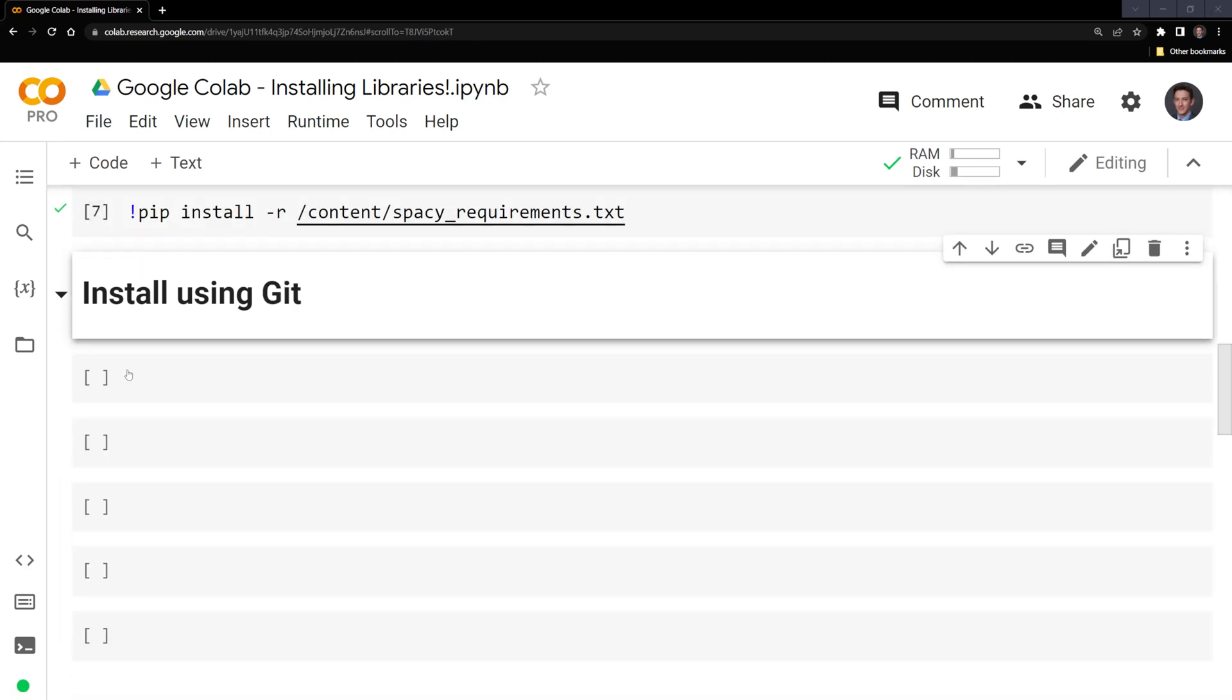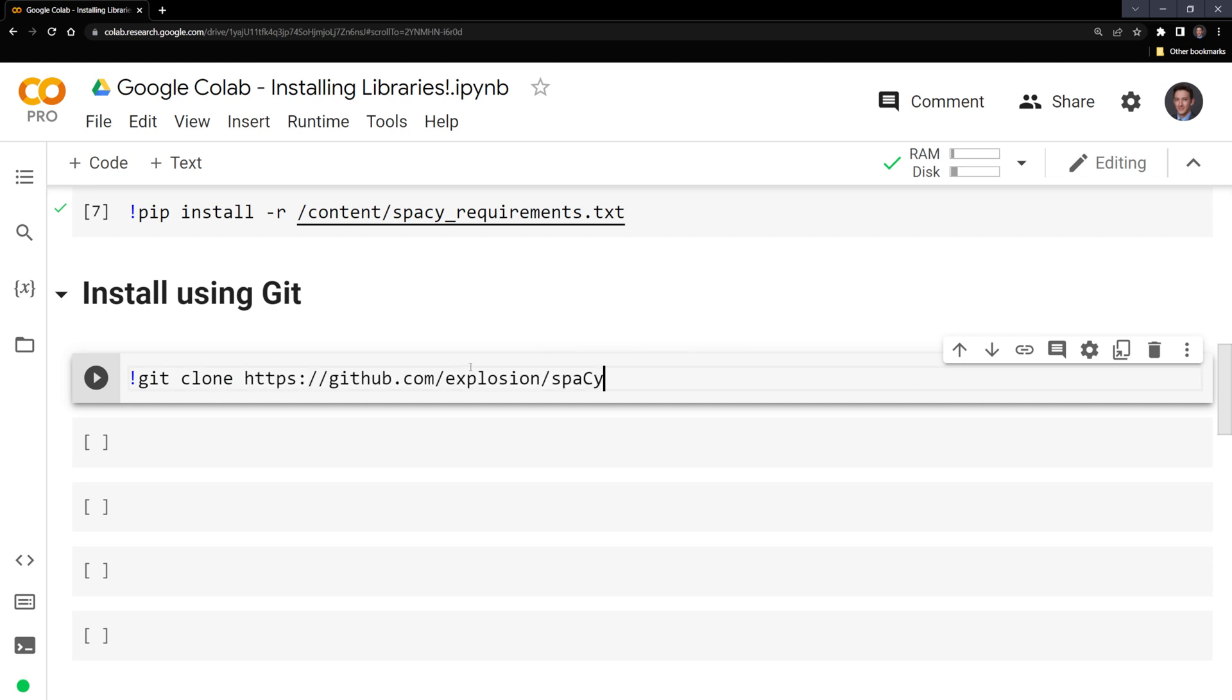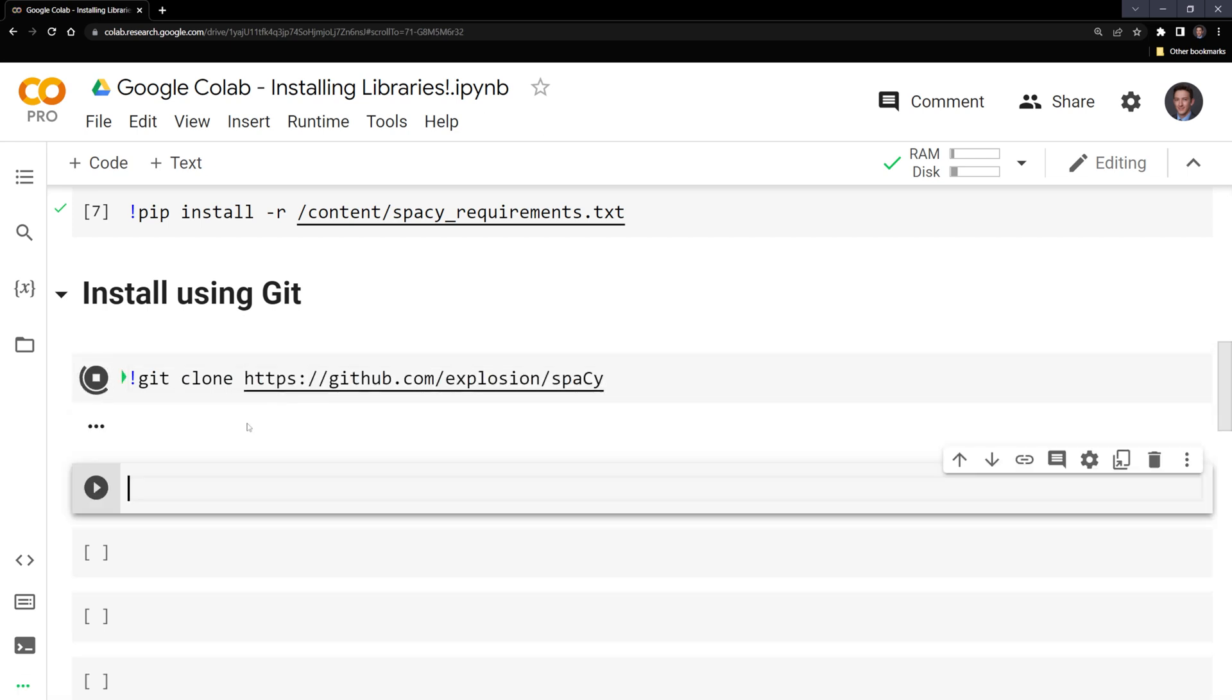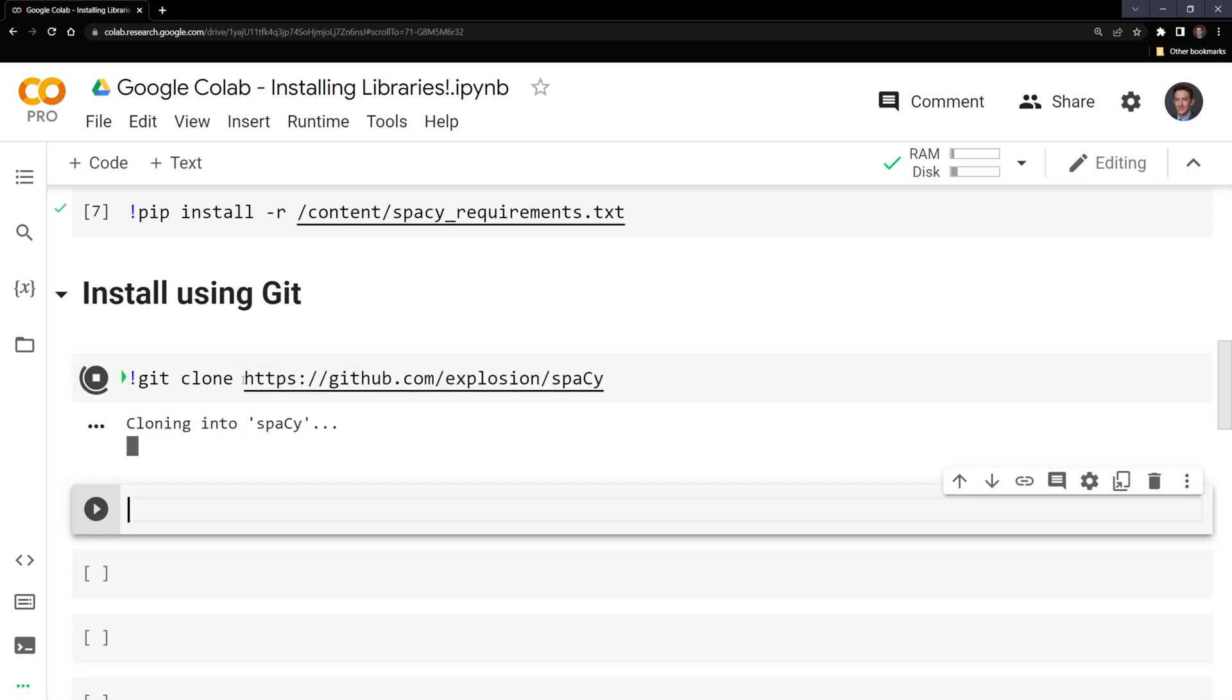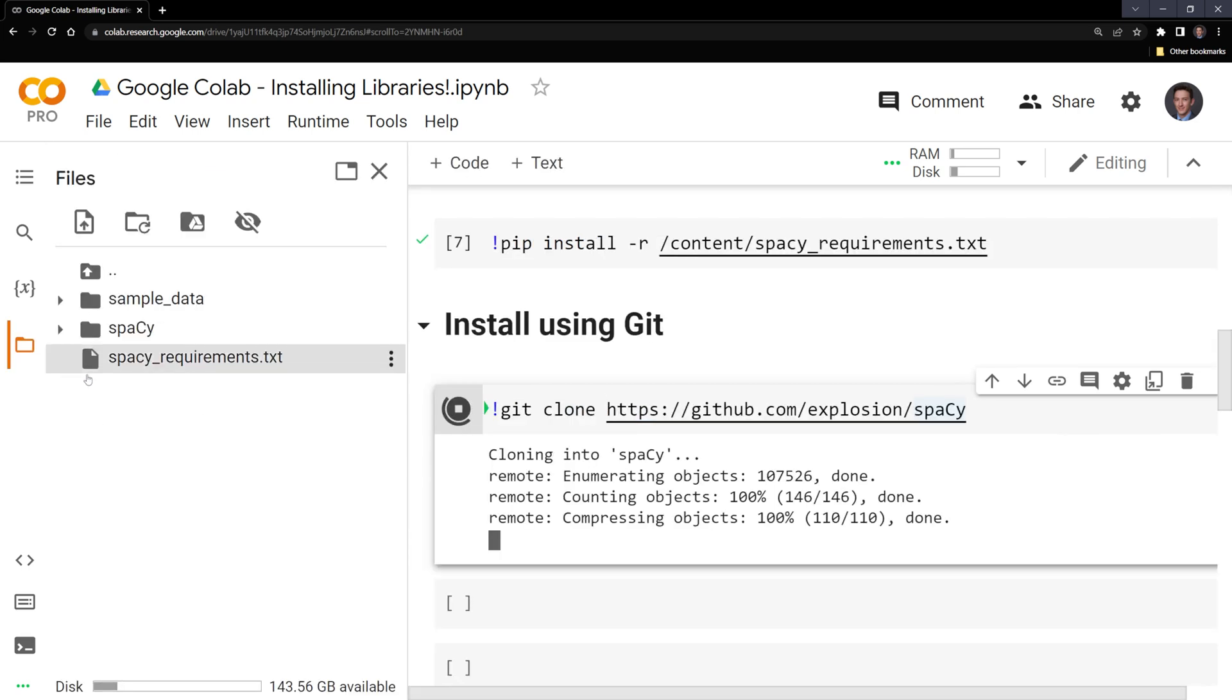We can install packages using git as well. This is going to start off with an exclamation point. I'm going to say git clone. We are going to clone a GitHub repository. In this case, we'll be cloning the spaCy repo. We put in the address for spaCy when we want to clone it, and we'll see that we are going to have the spaCy repo cloned into the content folder here.